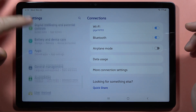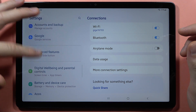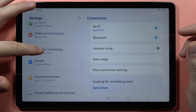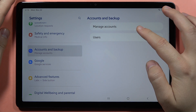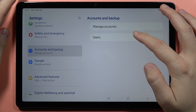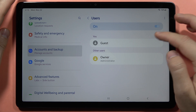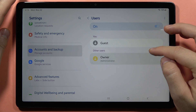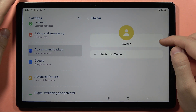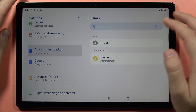And now if you want to turn it off, you just have to go into the Accounts and Backup, click on the Users, and now to turn off this guest, you have to click on the Owner and then tap to switch to the Owner.